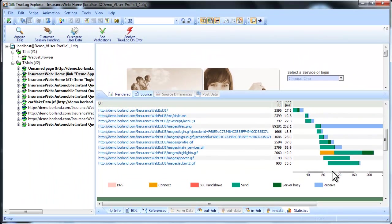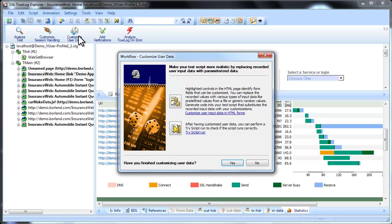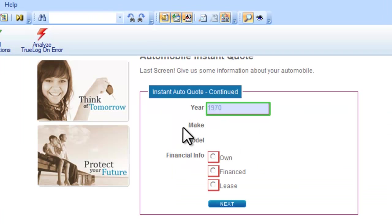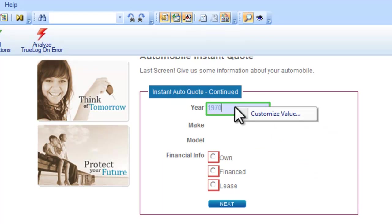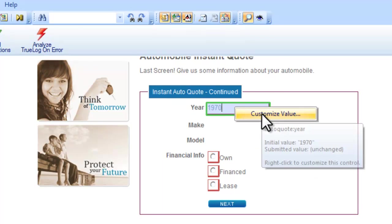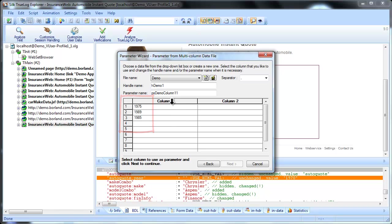By customizing user data, you can customize your test with predefined user data that's inserted into your test in place of the data you recorded. In this case, we'll parameterize the values that appear in the year field. We'll pull the values for the field from a predefined data file that we create. Let's add a few alternative years for this field.